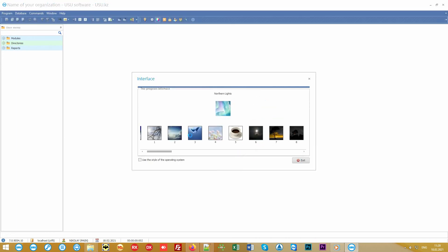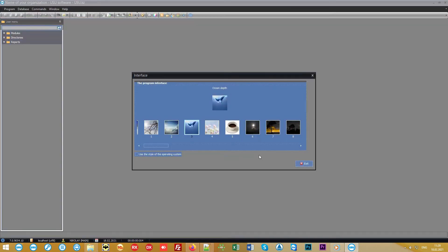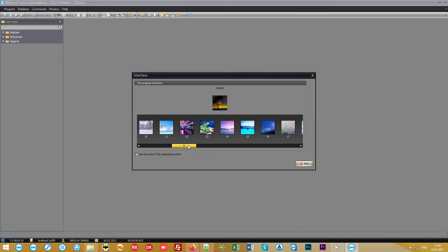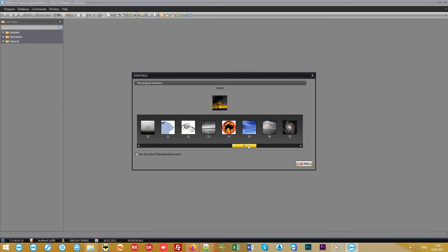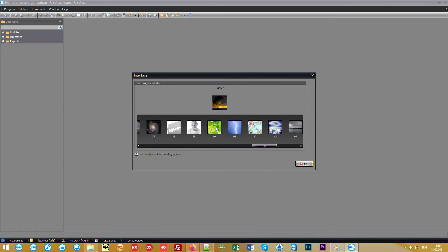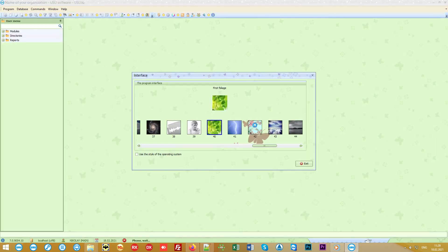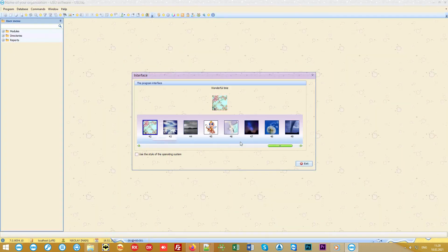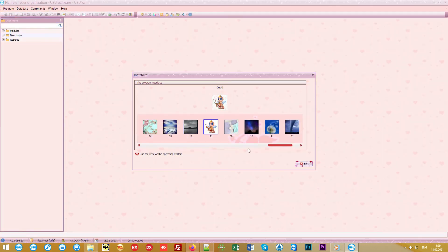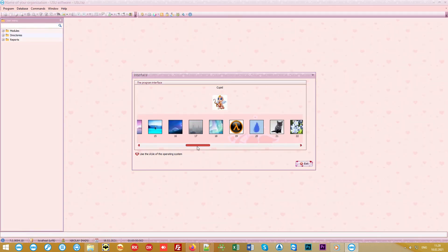To make your work in our modern program even more enjoyable, we have developed many beautiful designs. You can choose your favorite theme from the list of more than 50 designs.